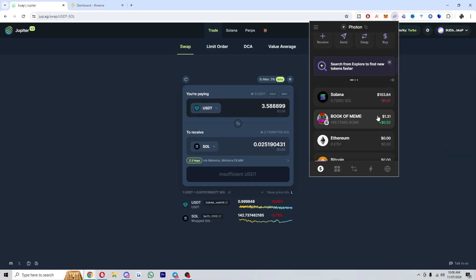So from there our transaction has gone through and I've now got my Solana. So what you want to do from here is head over to some sort of exchange or a different wallet.